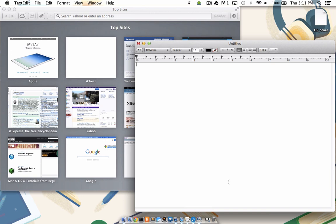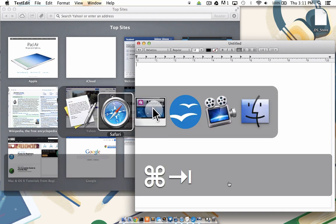By learning to toggle and keep my hands on the keyboard, I'm able to greatly increase my speed between programs and therefore my efficiency. So to toggle from TextEdit to Safari, I'm going to hold down the command key and tap the tab key once.